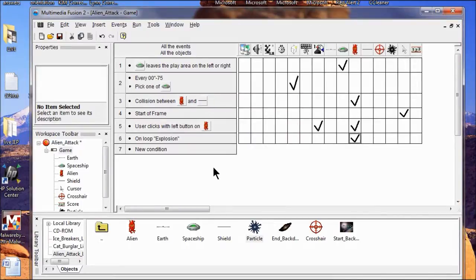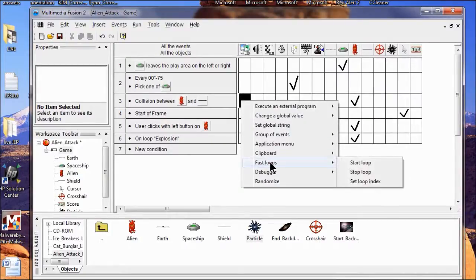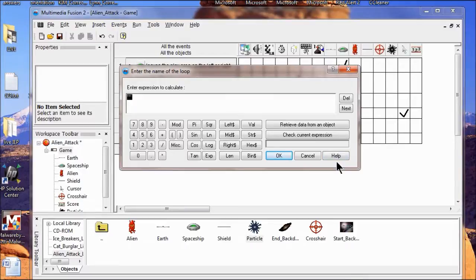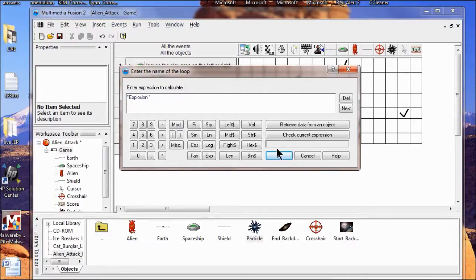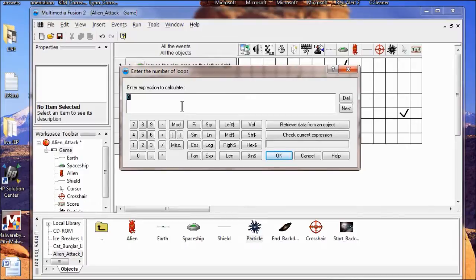Now in the event editor, in the collision between the alien and the shield row, I'm going to go into the special conditions box, right click, and put Fast Loops — Start Loop. I'm going to enter an expression between the quotation marks and put explosion. Then for how many explosions, I want 40 — I put 40 in and click OK. So this loop will happen 40 times very quickly.